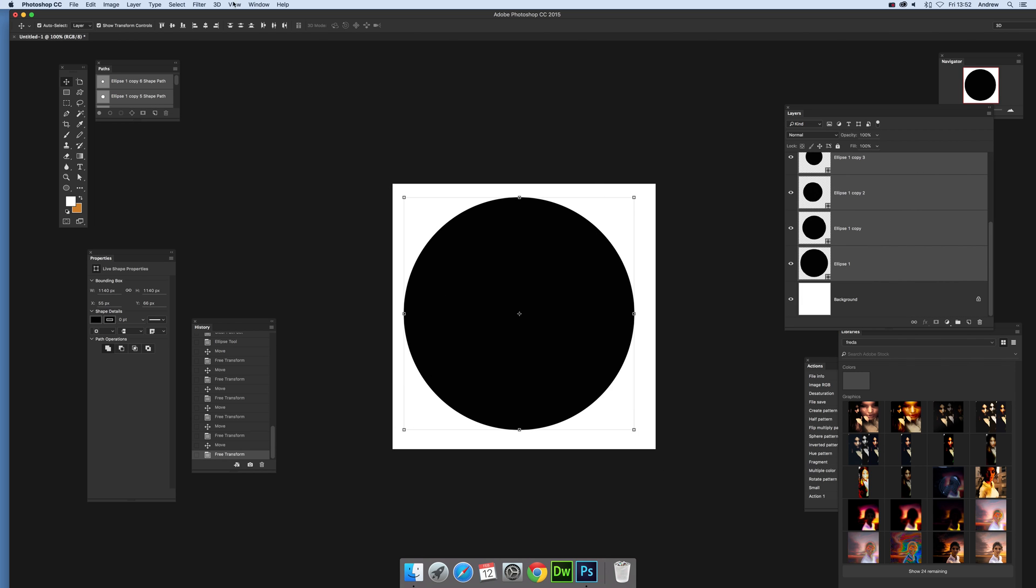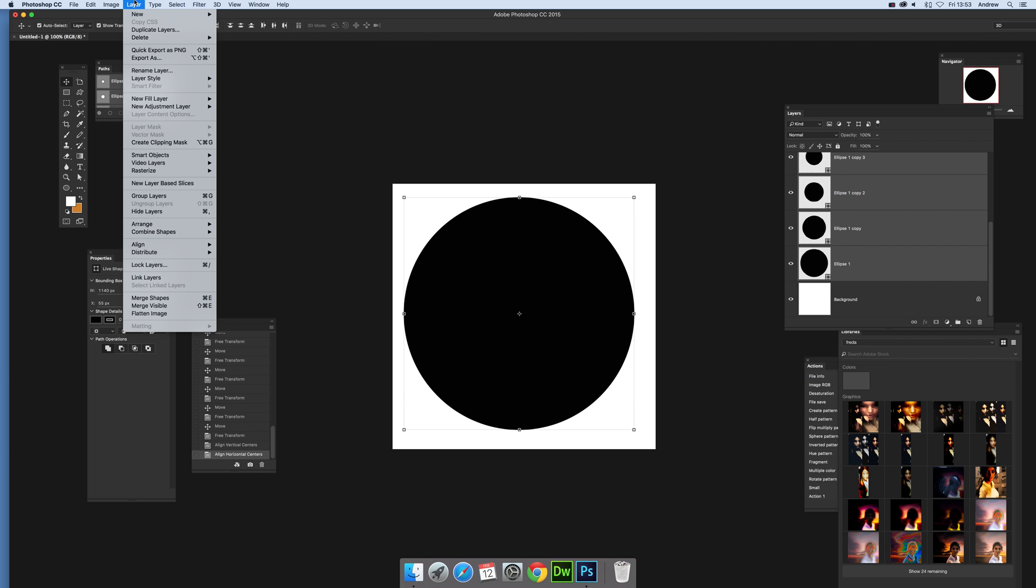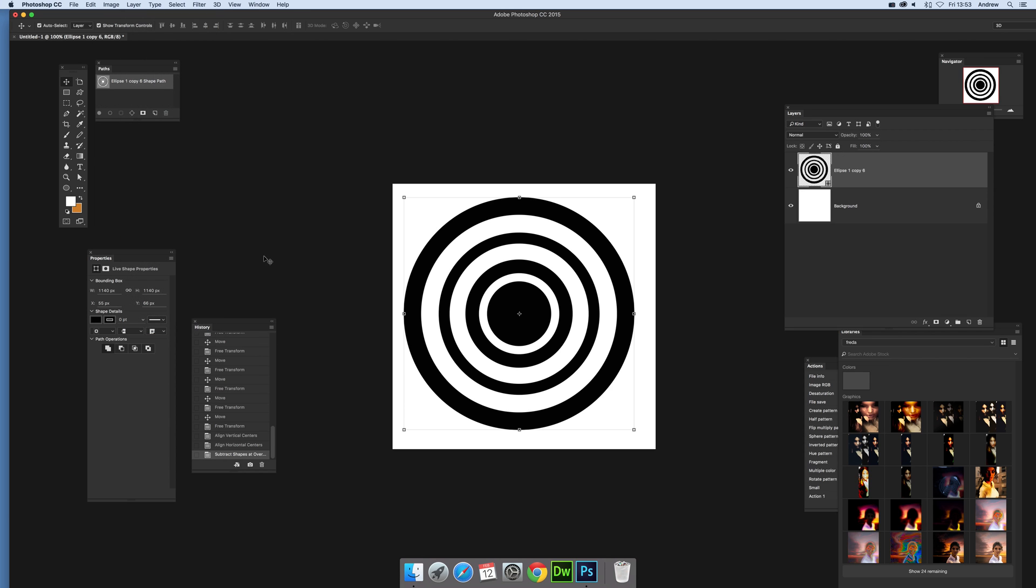And just again align them if you wish and once you've done that you can go to layer and combine shapes and just go subtract shapes overlap and then you've got that design. Of course sometimes you've got the wrong number of circles, you might get a center but you can quickly correct that by just adding an additional one, removing that as well.